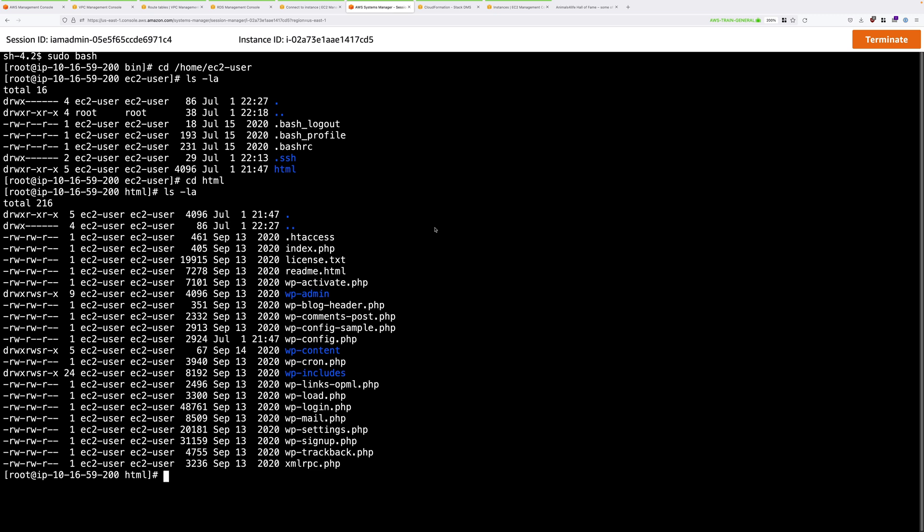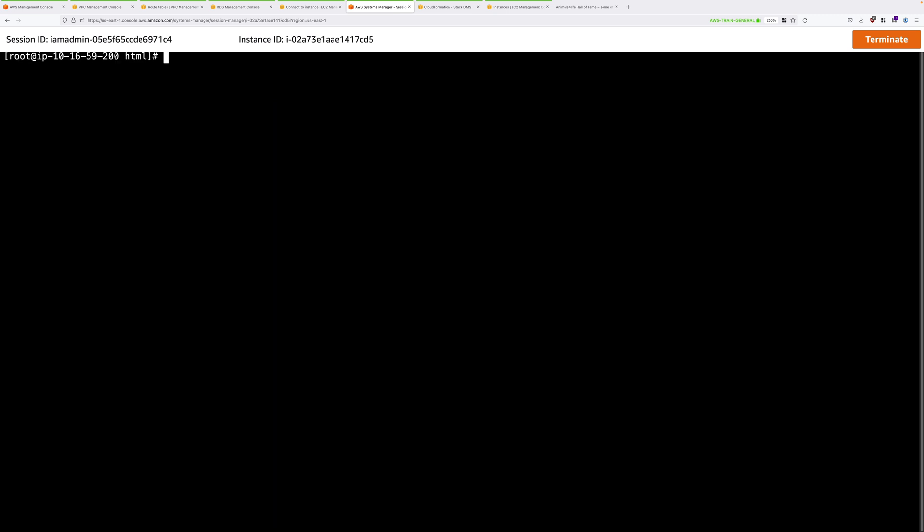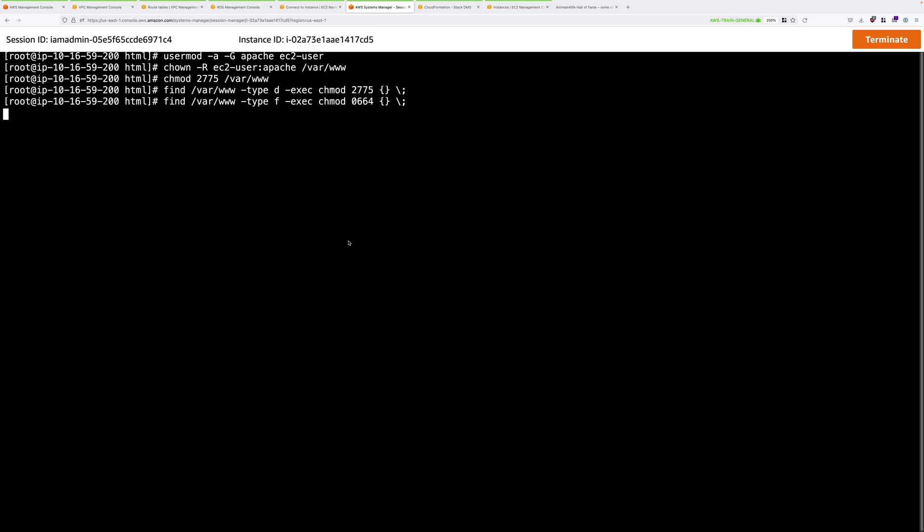We're going to copy all of these files recursively. So this level and everything below it into the web root folder. So copy star and then -R for recursive. And we're copying all of this into /var/www/html. So go ahead and type that and press enter. And then I'll clear the screen to make it easier to see. And then the next block of commands in the lesson instructions will correct any permissions issues on those files that we've just copied. So copy the entire block and just paste that in and press enter. This might take a few moments, but this corrects the permissions on all of those files that we've just copied.